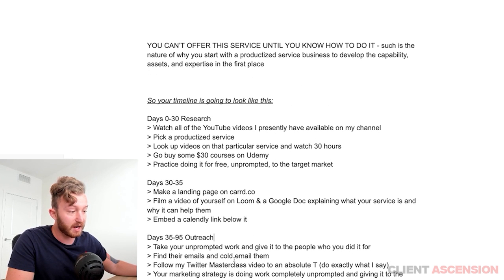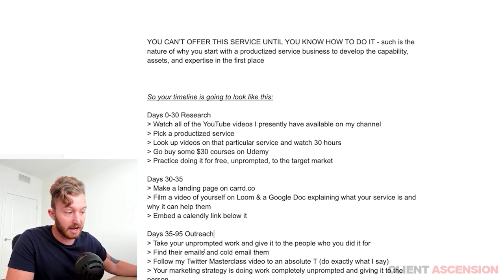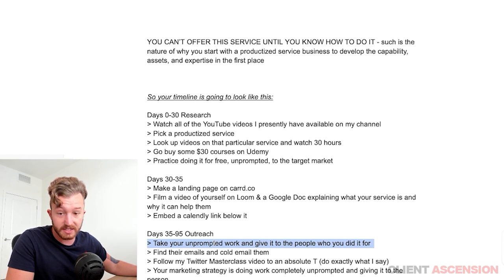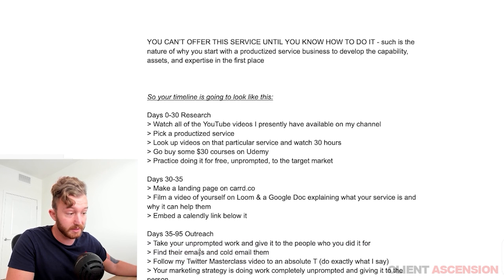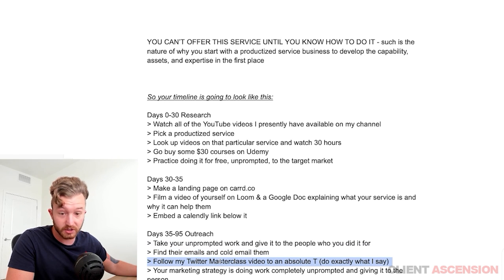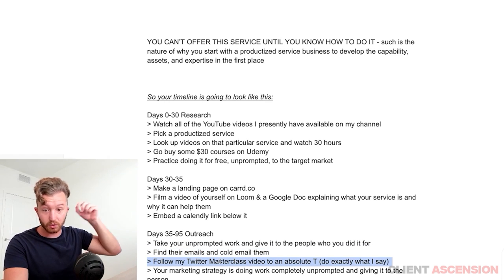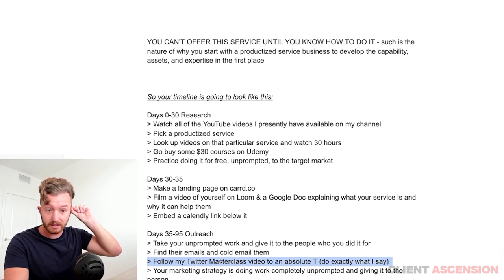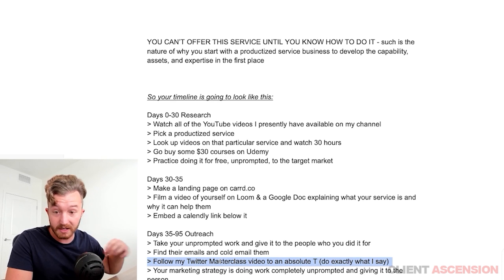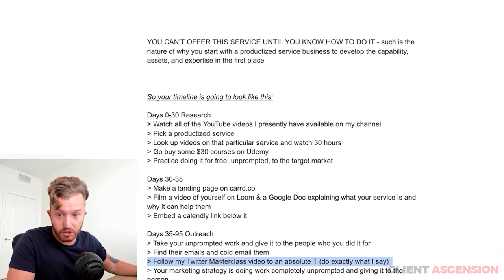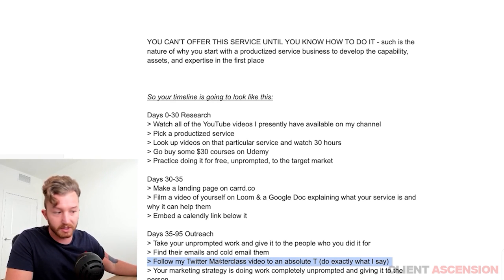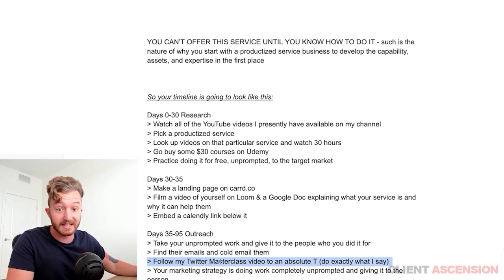Days 35 to 95: outreach. Take your unprompted work and give it to the people you did it for. Find their emails and cold email them. Follow my Twitter masterclass — I made a 30-minute video of exactly how to grow on Twitter and make money on Twitter.